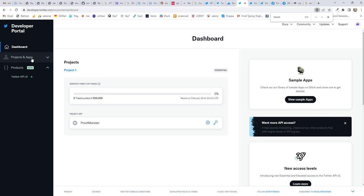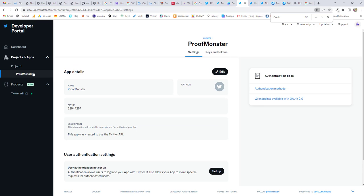Now once you're inside your dashboard, you need to hover over Projects & Apps and click on that. Inside that, you'll find Project 1 or if project is not there, you have to create one. And then click on your website or whatever the user ID name is there. Mine is proofmonster, so I clicked on that.